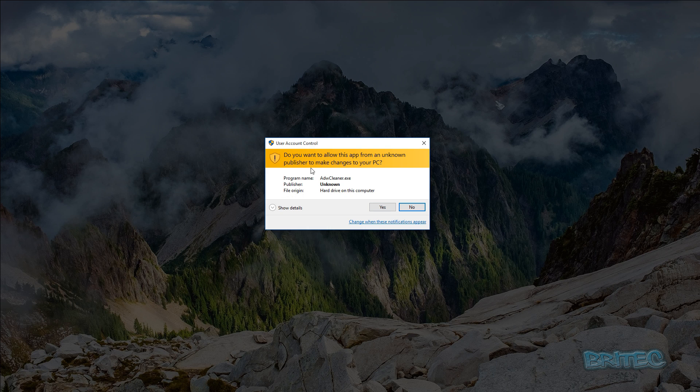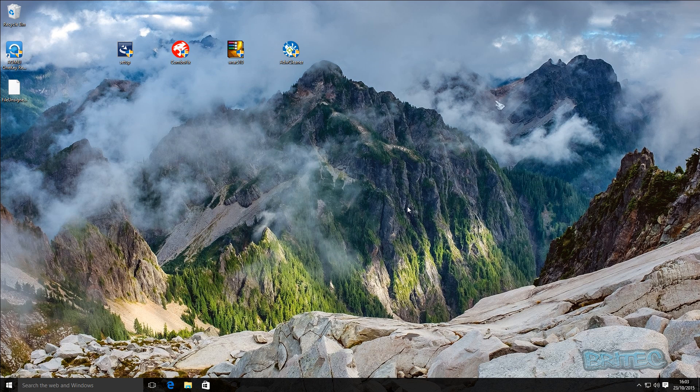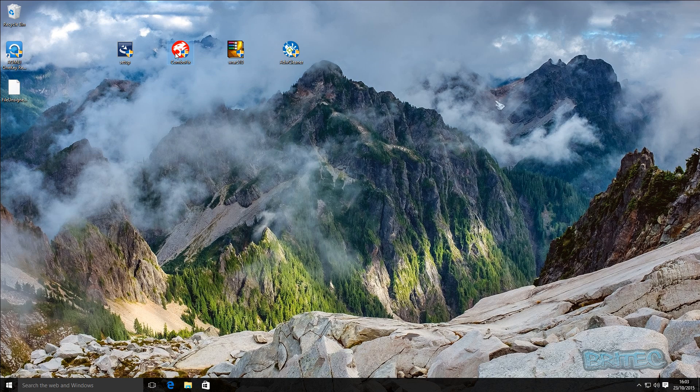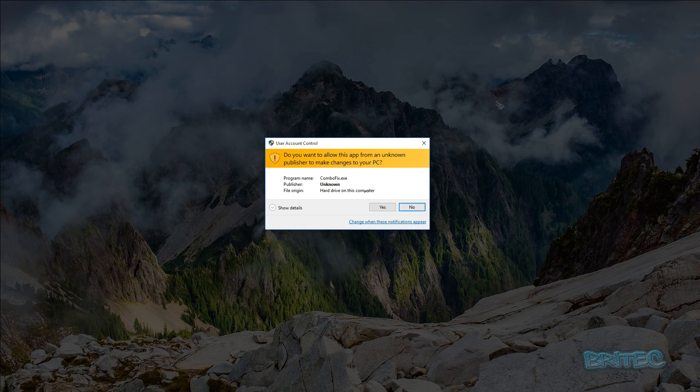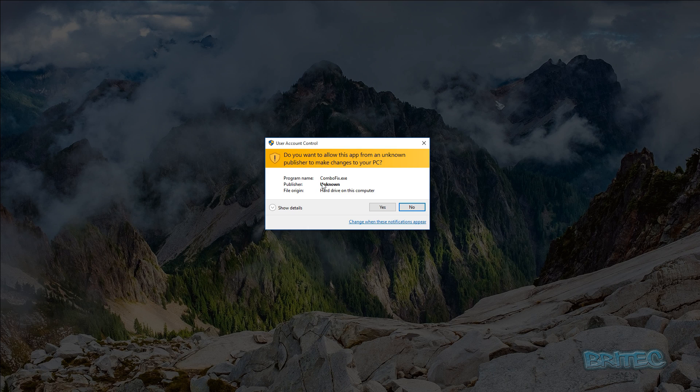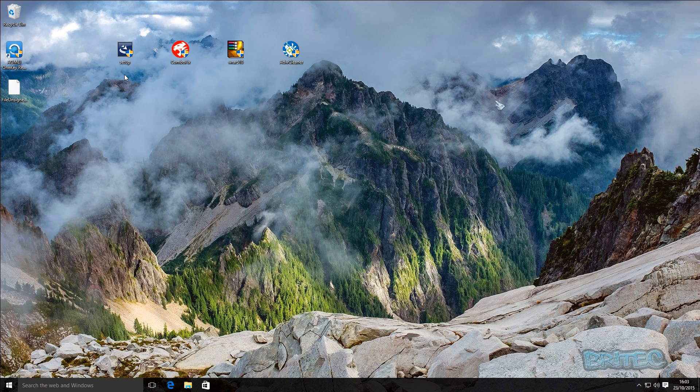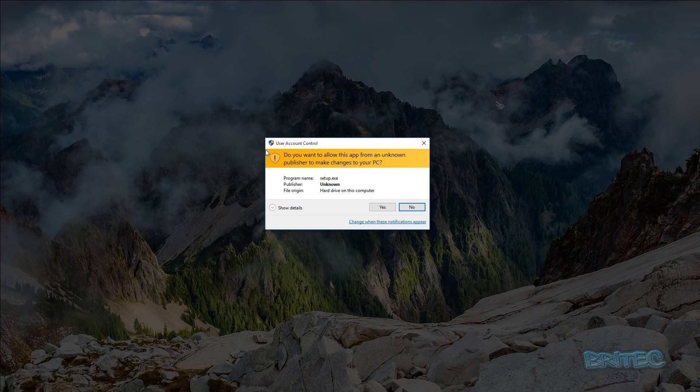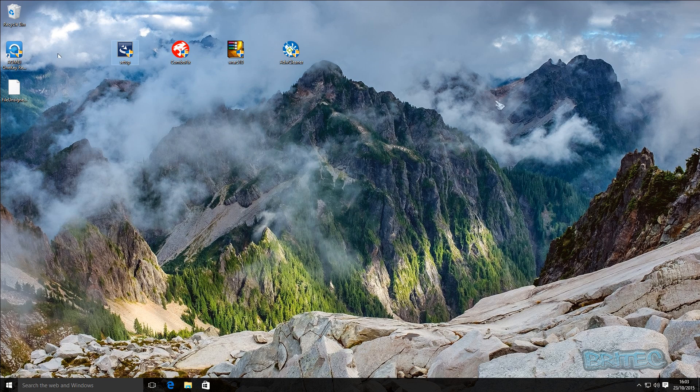These are notorious for being viruses and stuff like that, but there's also good programs like ADW Cleaner, ComboFix, and programs of the like that are unsigned as you can see here. But if you do want to keep your security tight and you want to learn how to block these, I'll show you how you can block these unsigned applications from running on your operating system.